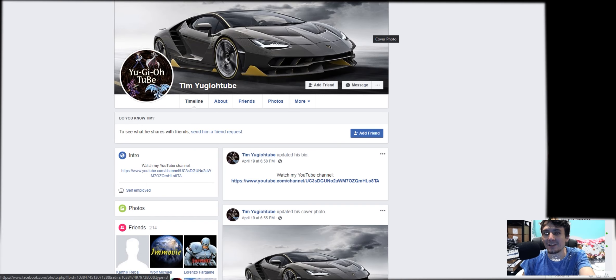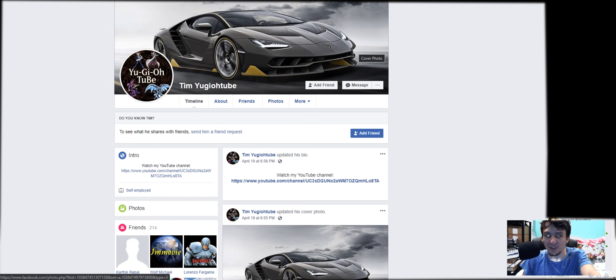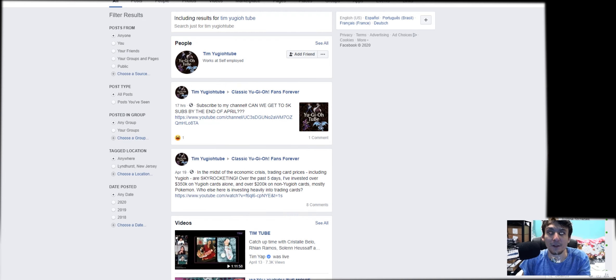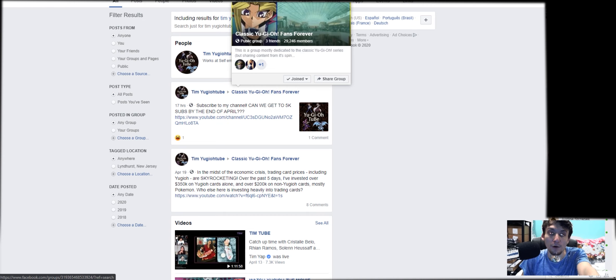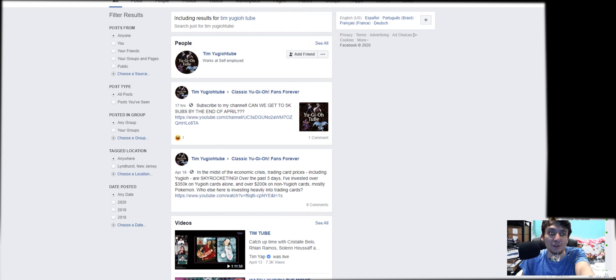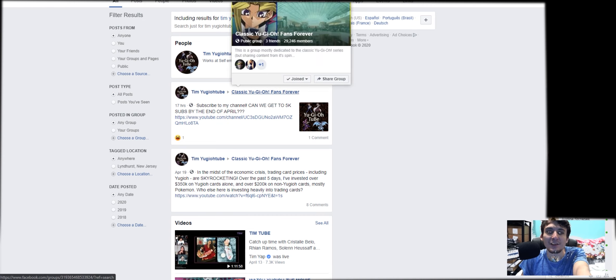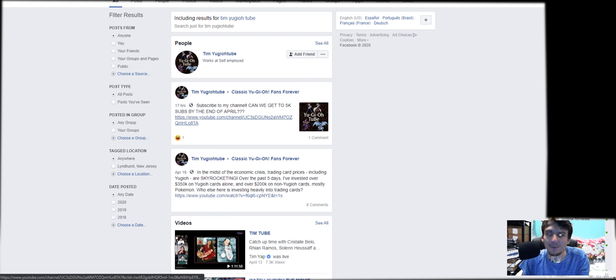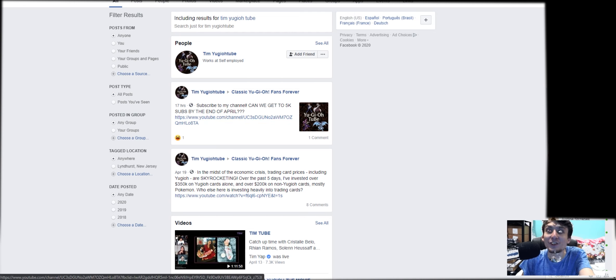Let's get this guy shut down or girl before it gets more serious. You know, let's look. Let's look. You search his name or her name. Here's what you see. Classic YuGiOh fans forever group. Subscribe to my channel. Can we get to five K subs by the end of April? It'd be cool. But this isn't me.